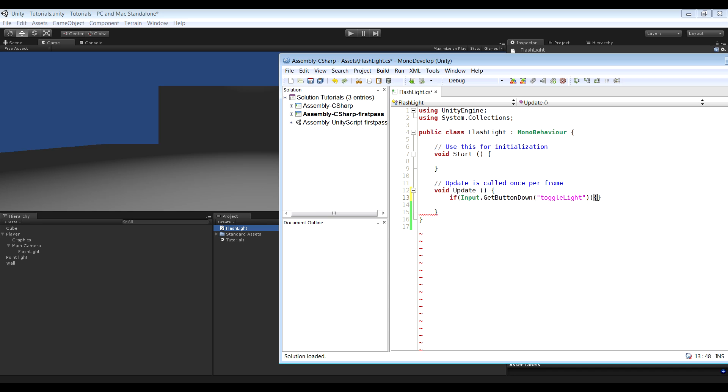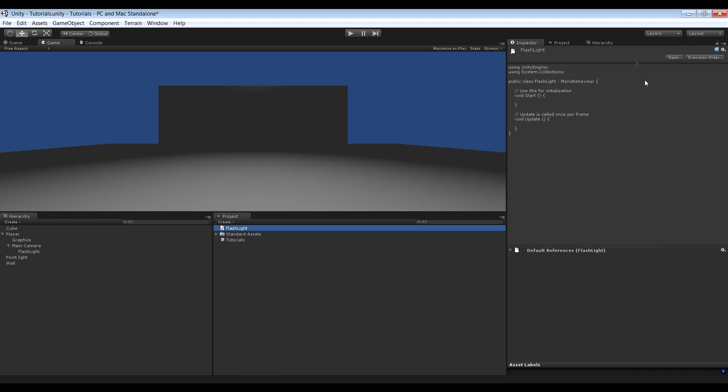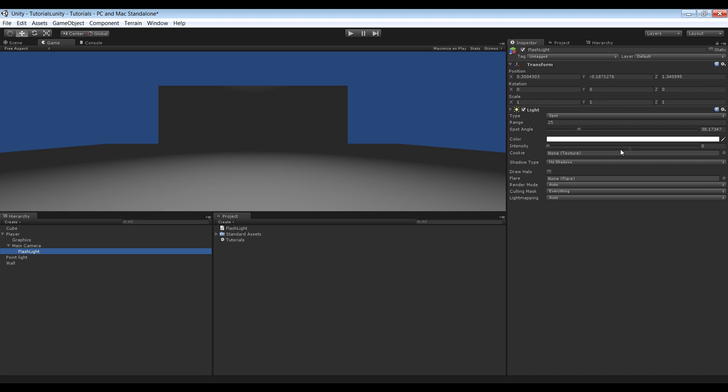And so basically what this does is it checks if we click the toggle light button, which in my case is F. And if we do that, we want it to do something. And what we want it to do is increase the intensity of the light.